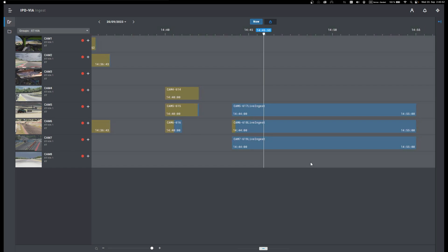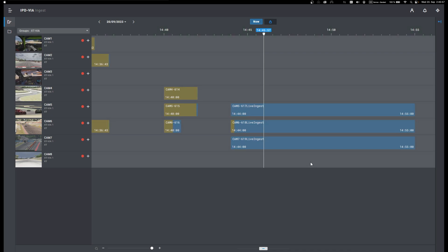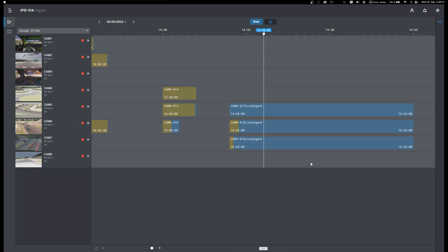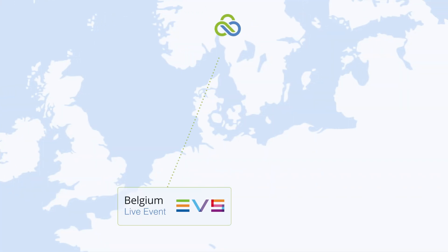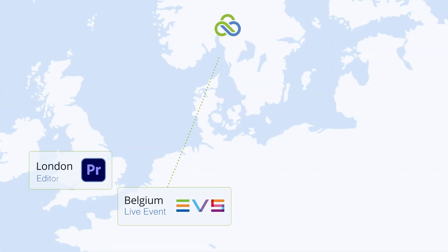EVS can create both high resolution and low resolution videos at the same time. Editors are able to access this content wherever they are. This race is taking place in Belgium and the remote editor is in London. They've got the LucidLink client installed and are connected to the file space that EVS is recording to.